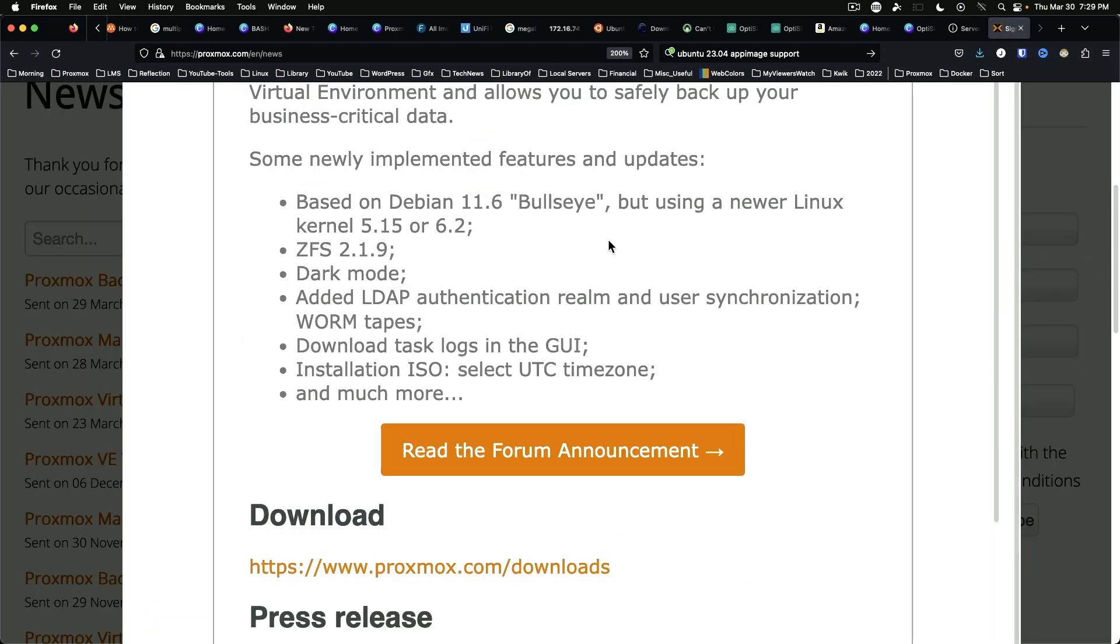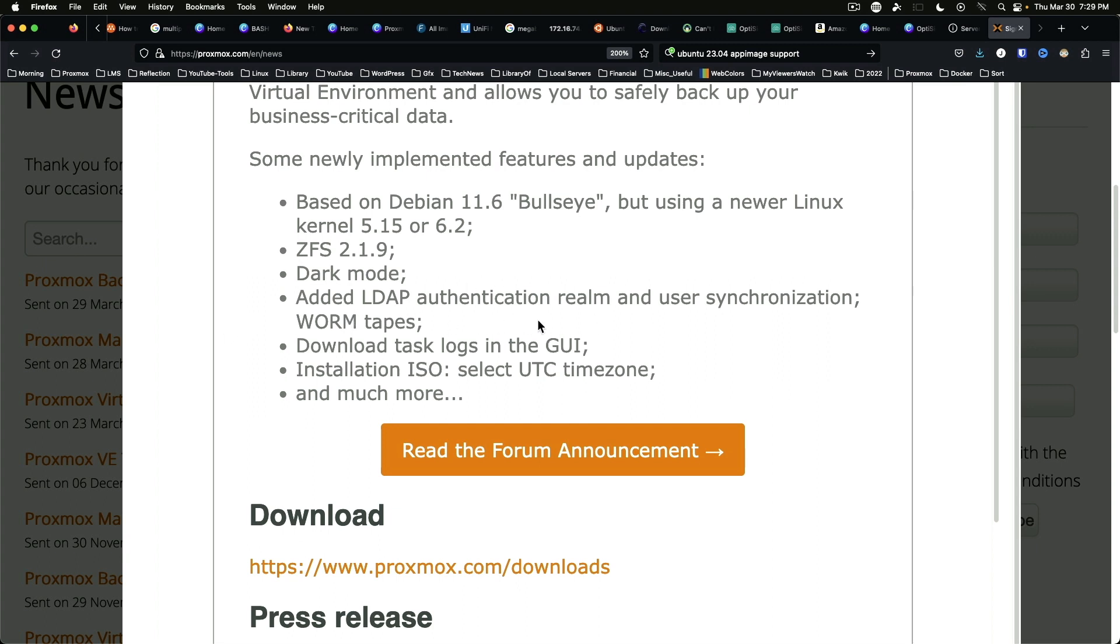Like the virtualization environment, it is now based on Debian 11.6 Bullseye and has the option of kernel 5.15 or 6.2. ZFS has been updated. Dark mode has been added. It's added LDAP authentication and user synchronization.